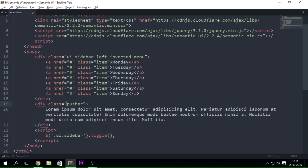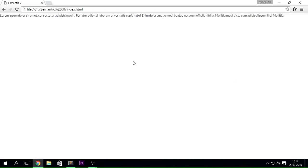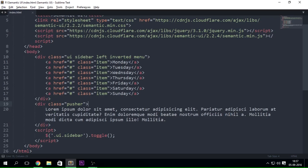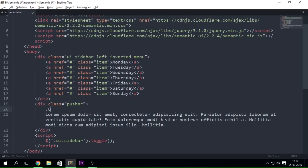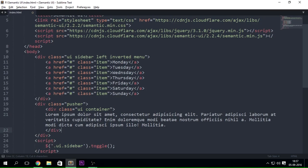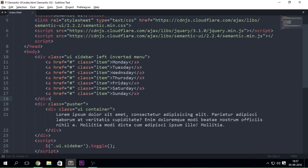There are two types of pushers: a normal pusher, or a dim pusher if you want to dim the page when the sidebar pushes up. You can go ahead and do that. Let's see what happens — it's not exactly centered because I haven't added the 'ui container' class yet. I'll add that right here. There we go — now you can see the content is completely inside the container.